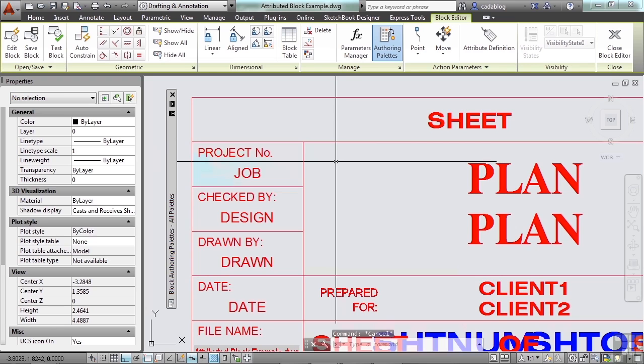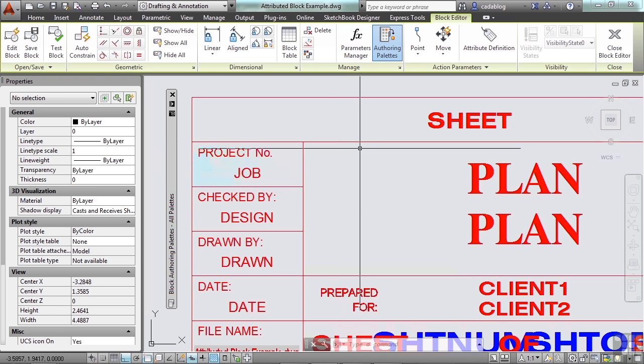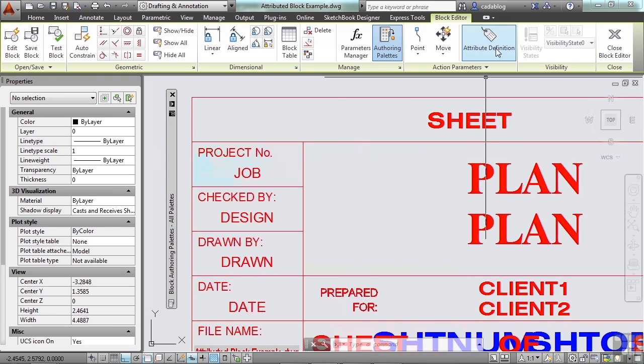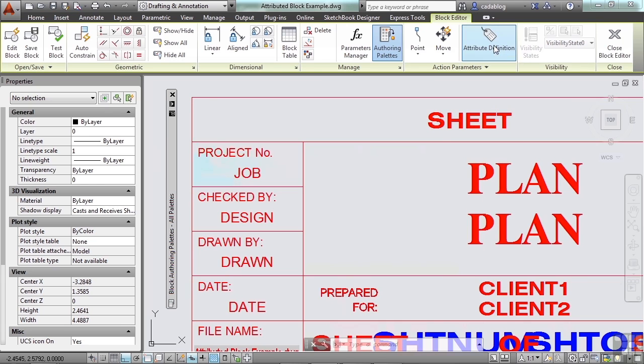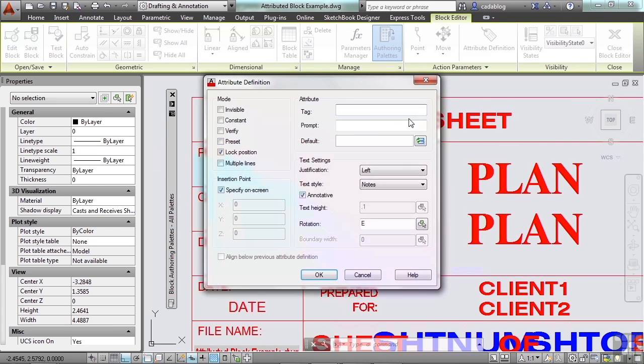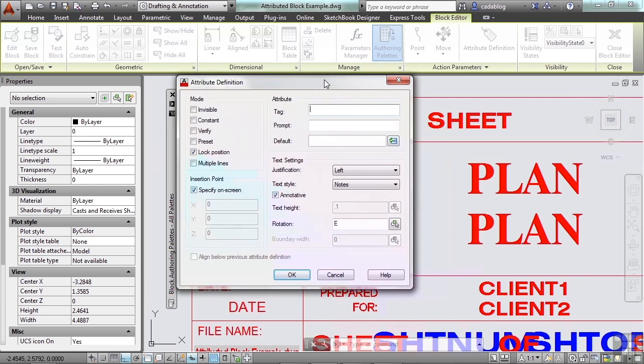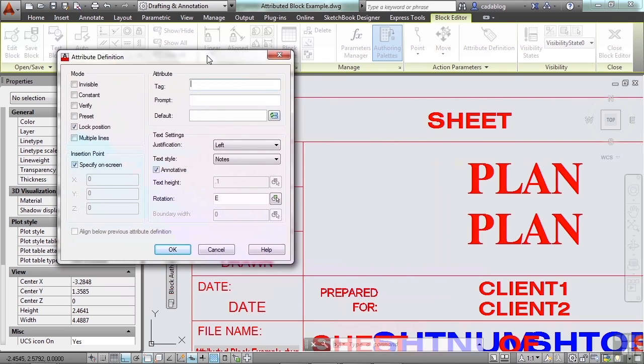So let's create a new one. If I want to create an attribute definition, I have to come here, pick it, and this is the little window that you get.